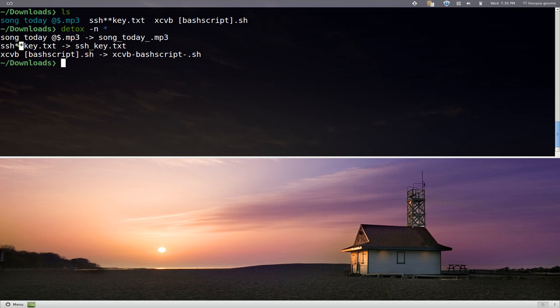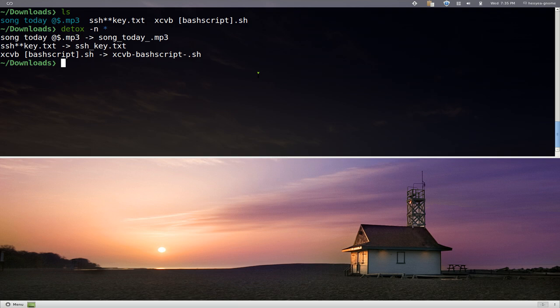They get rid of the stars and all that. Here are the brackets here. They replace it with just dashes and it looks better when you do an autocomplete on your command line.